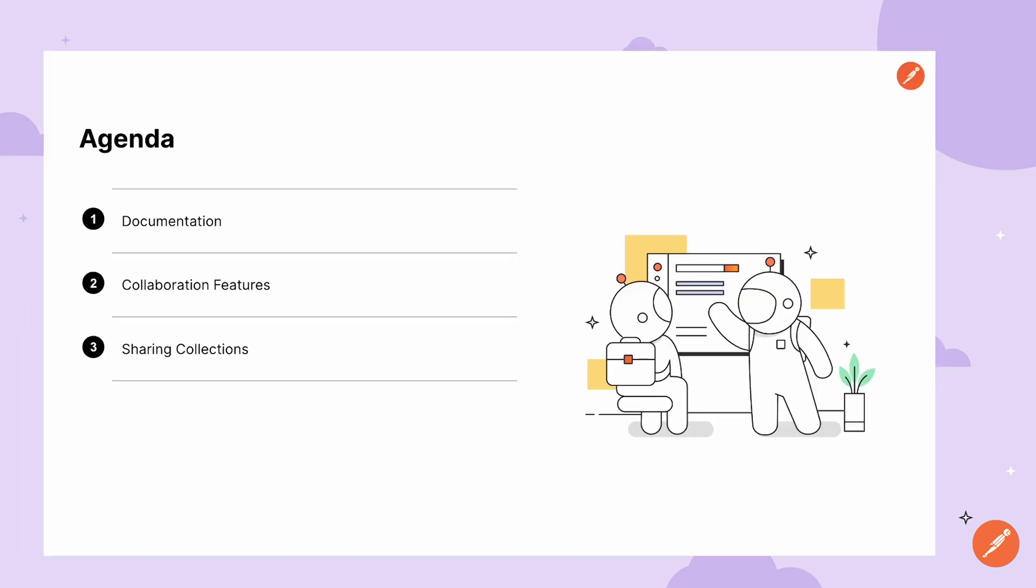So to recap, we reviewed documentation, collaboration features such as forking, watching in the PR workflow, and commenting tagging, as well as sharing collections.